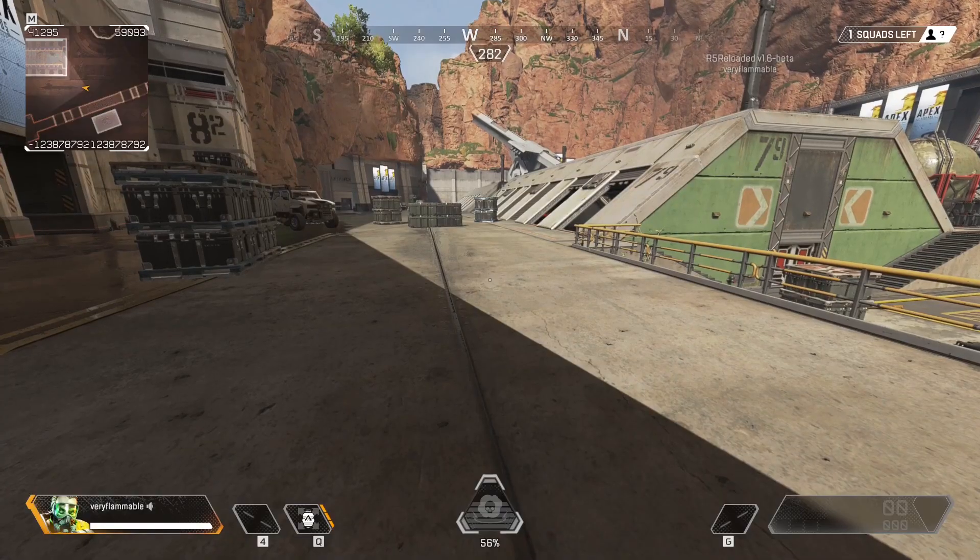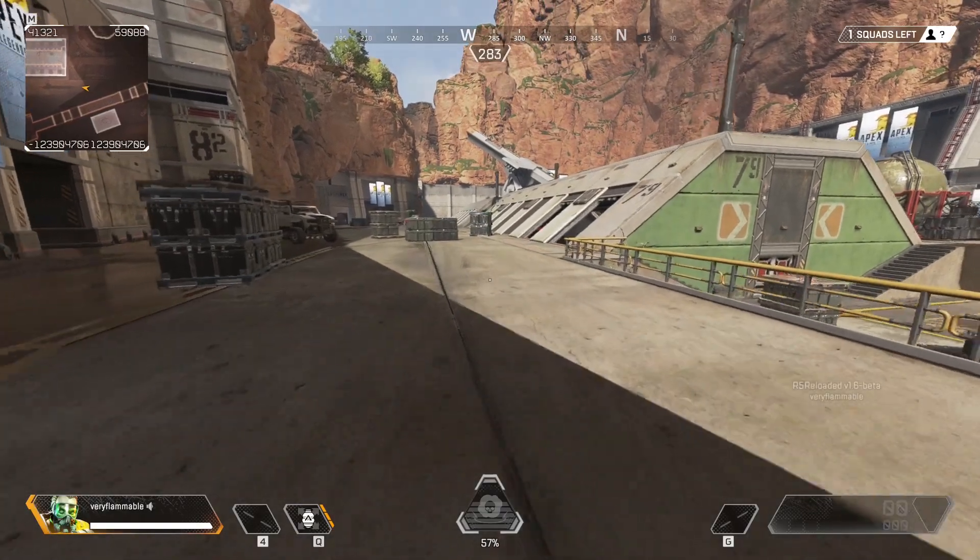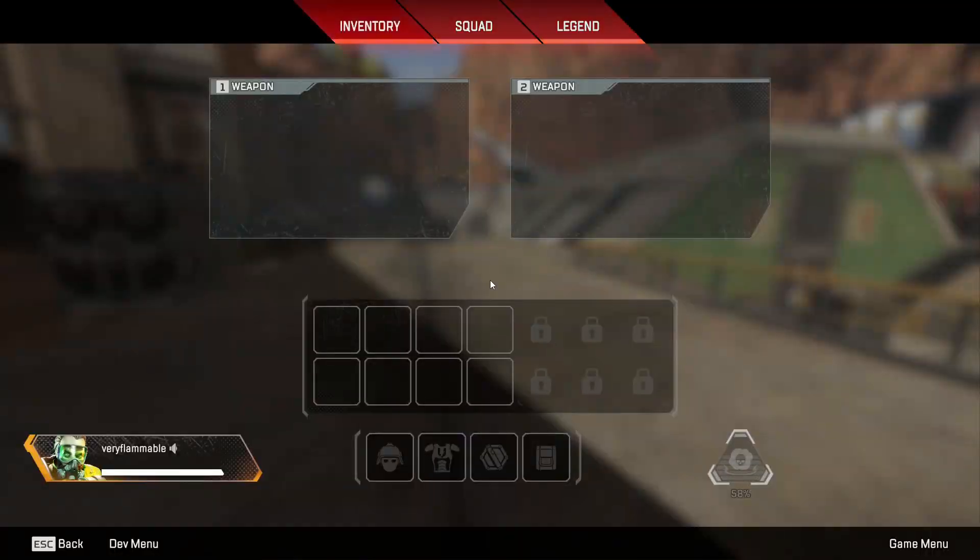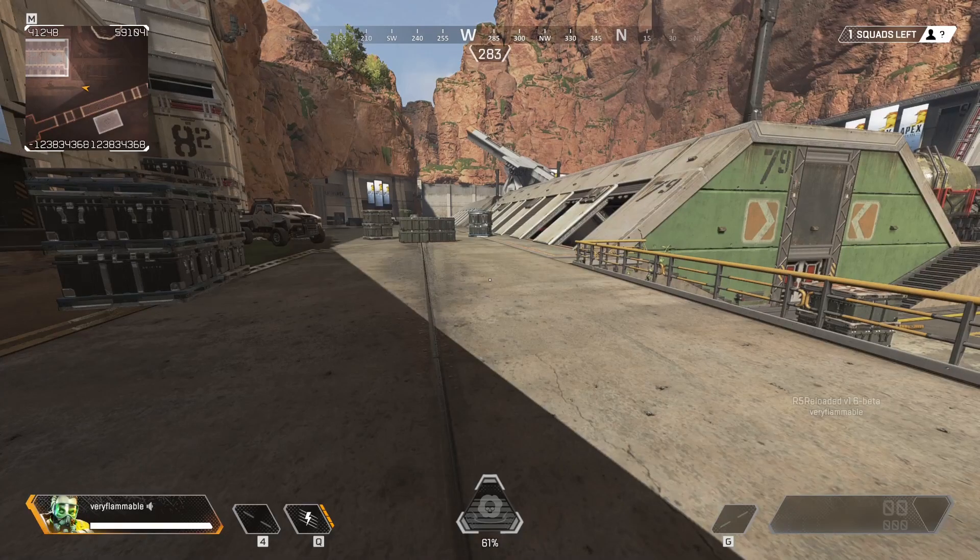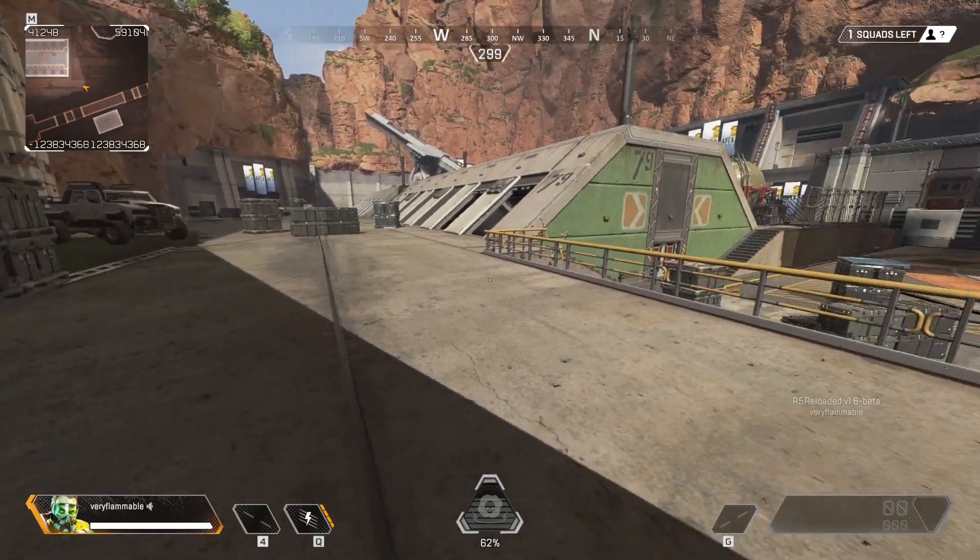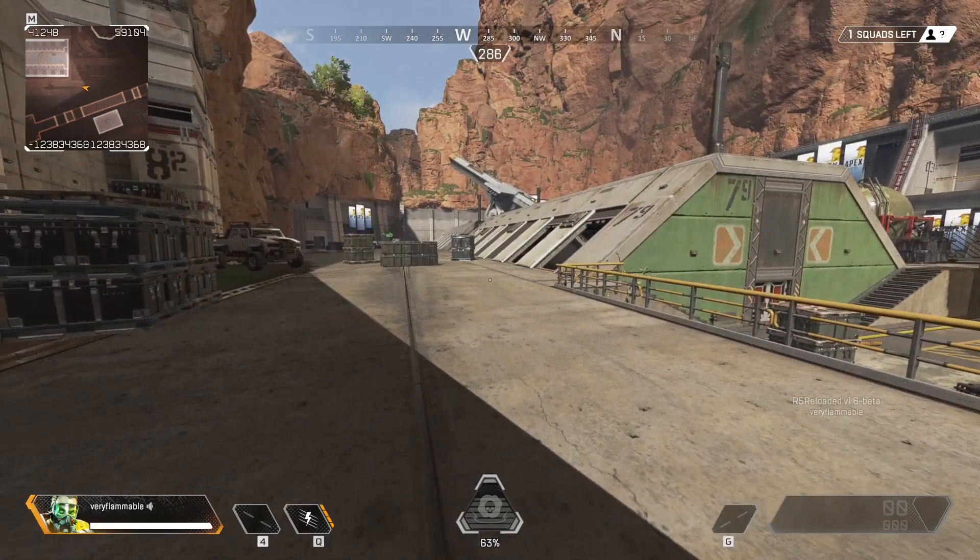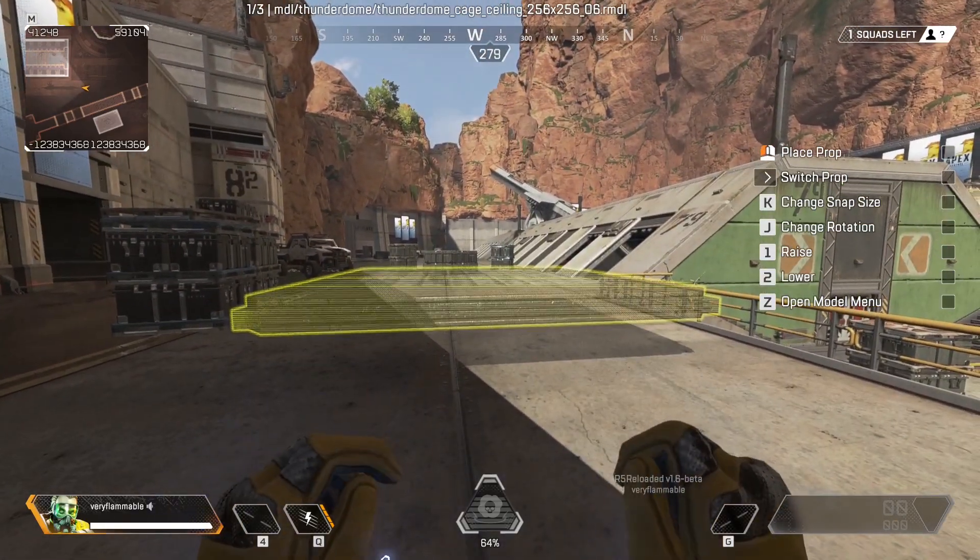Now that we're in game, we can start using the map editor. To equip it, you'll need to go to the dev menu, go to editor, and then click on start editing. And then after that, it'll be equipped to your tactical, so you'll press Q, or whatever that button is for you.